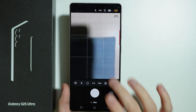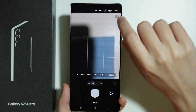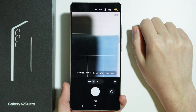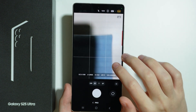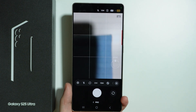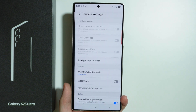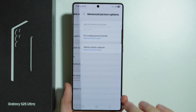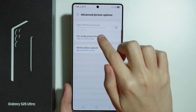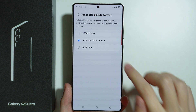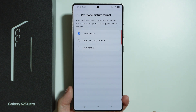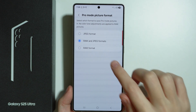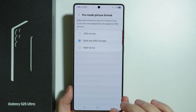There's also an option to capture photos in RAW format, but it is not visible here by default. Therefore, we need to go to the settings. Here in the settings, if we go to Advanced Picture Options, we can choose the picture format. By default we are using JPEG format, but we can also enable both RAW and JPEG, as well as RAW format only.